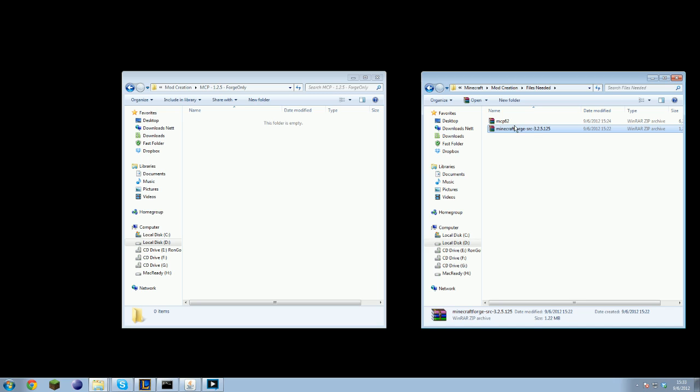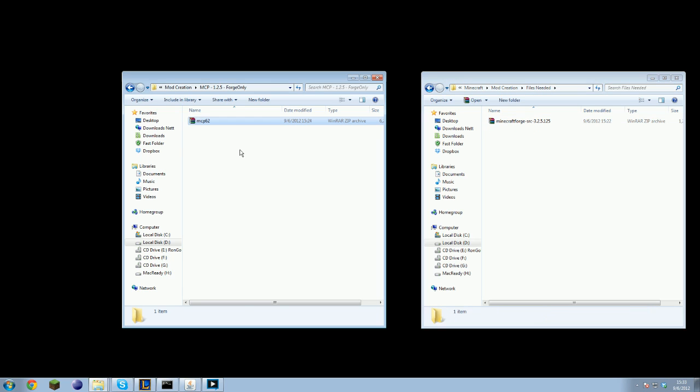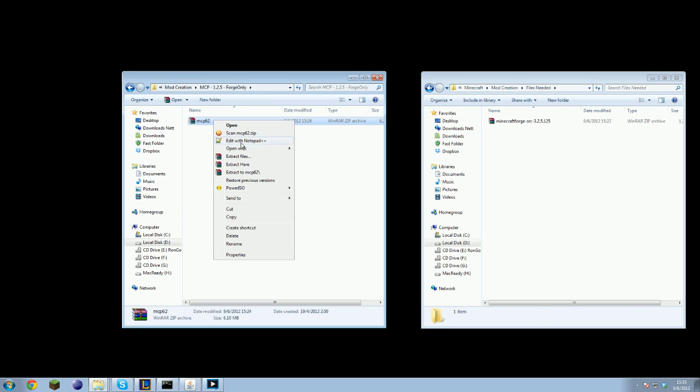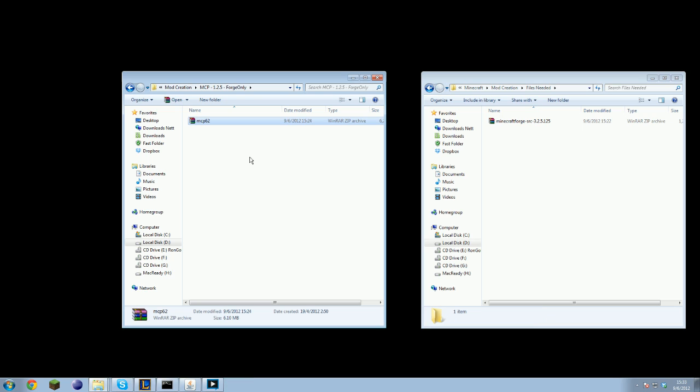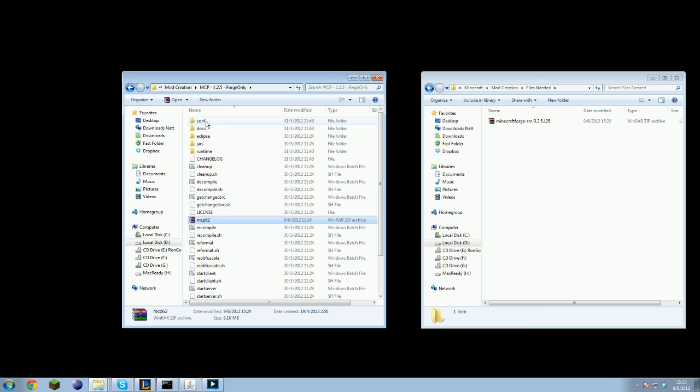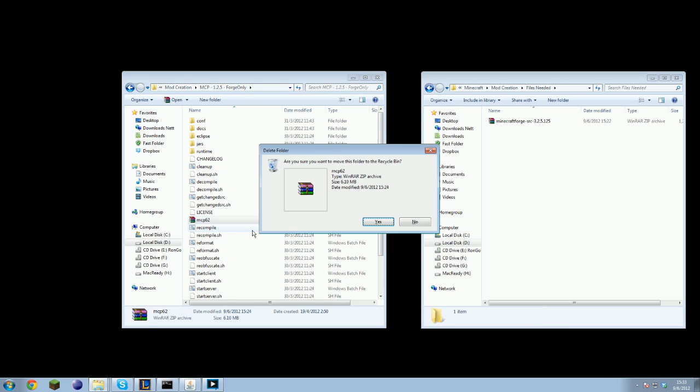Okay, so we take the MCP file, drag it to the location you want it and you simply extract it. And you can delete the RAR file.